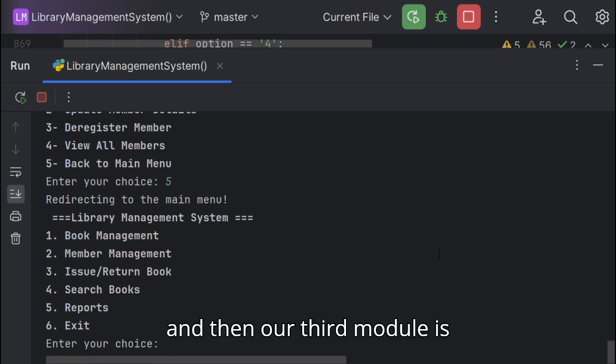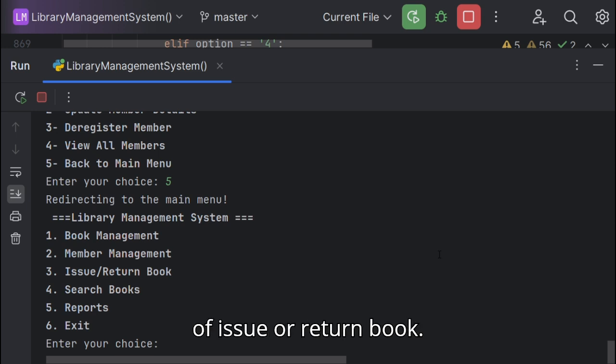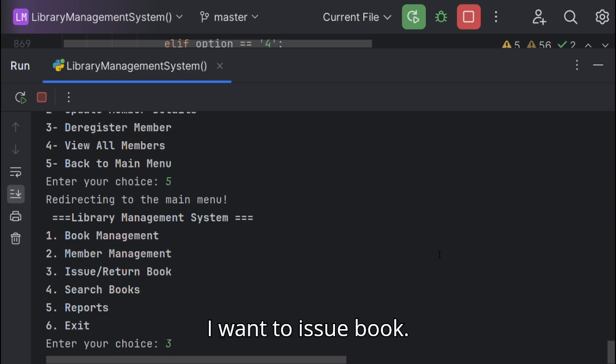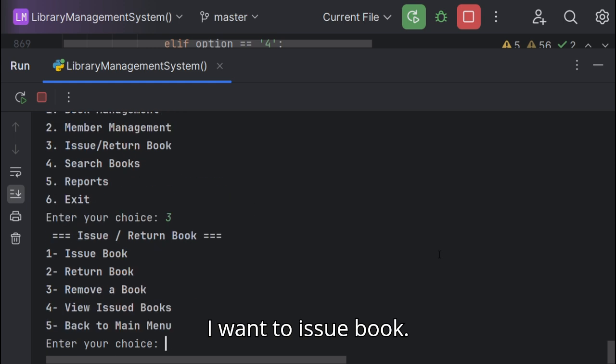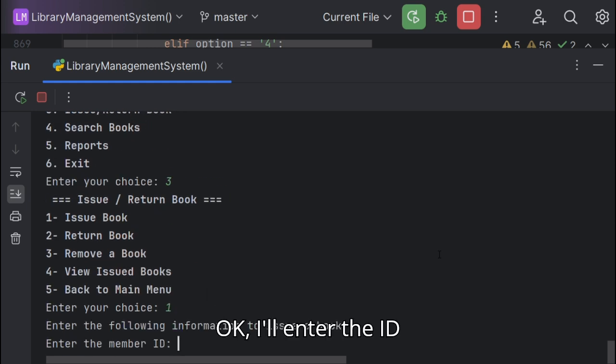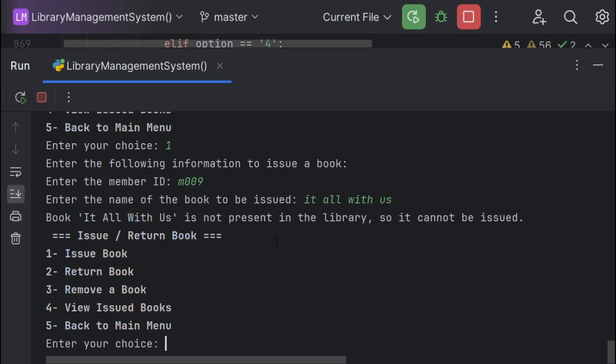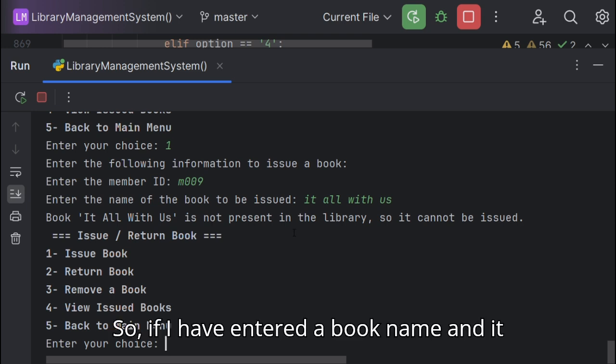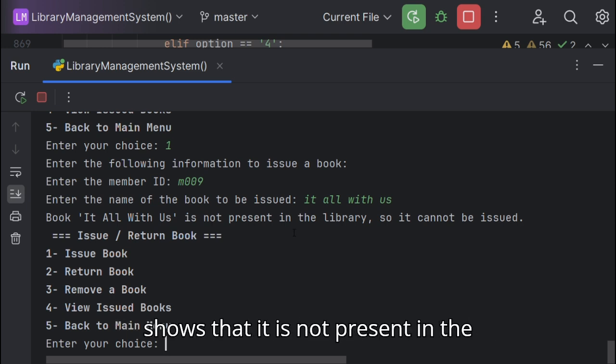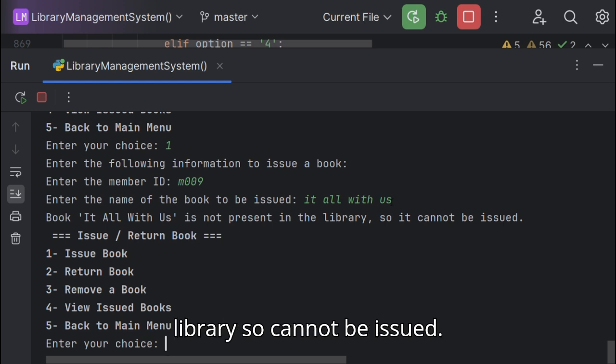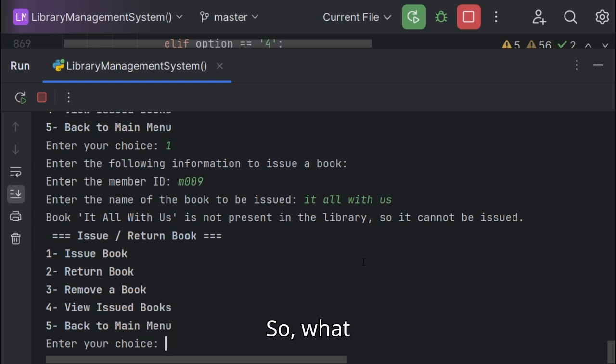And then our third module is issue or return. So if I have entered a book name and it shows that it is not present in the library, so it cannot be issued.